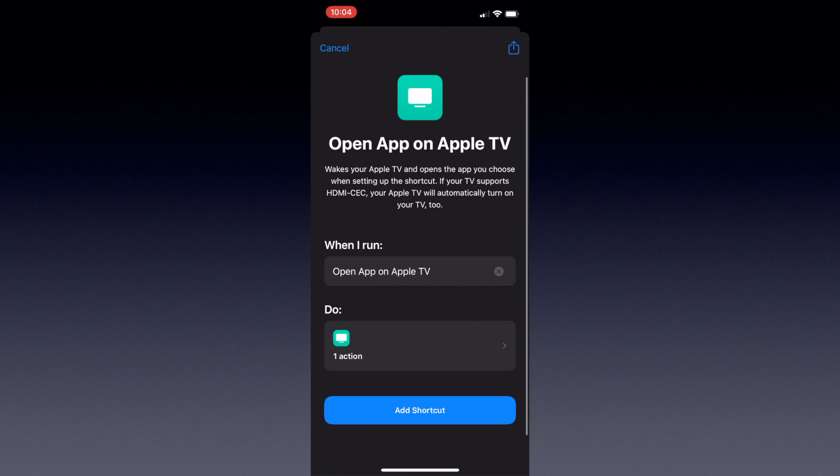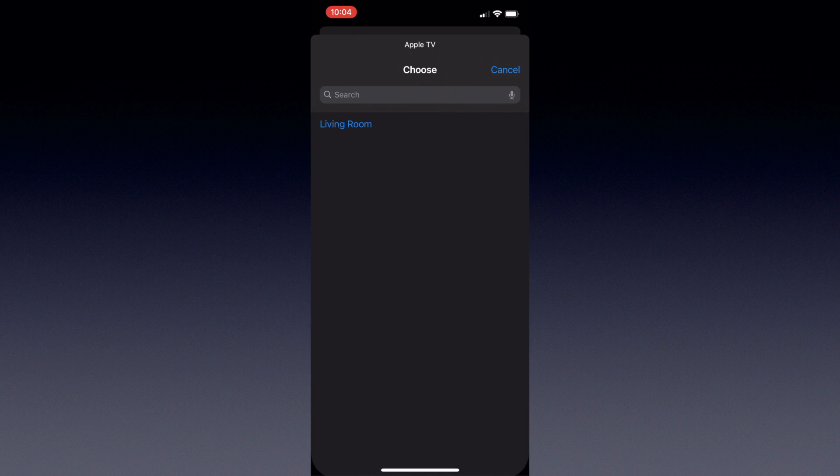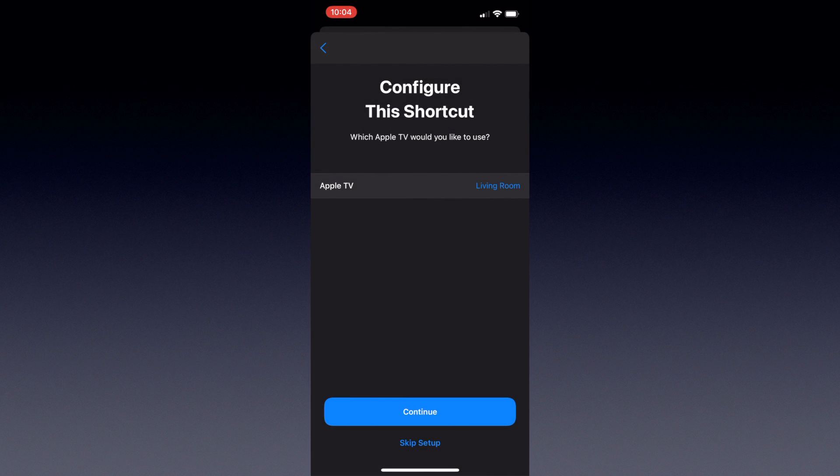When you've got it named, hit Add Shortcut at the bottom of the screen. This will walk you through the steps to set up the command. The first will be what Apple TV you want to connect it to, if you have multiple. Since I only have one, I'll just set it to the living room.